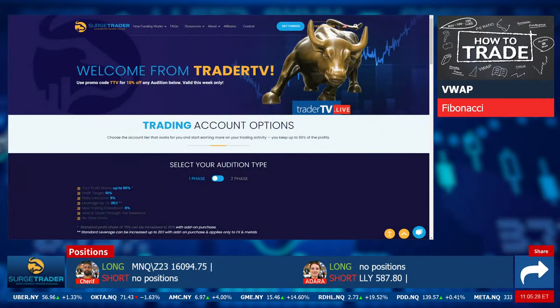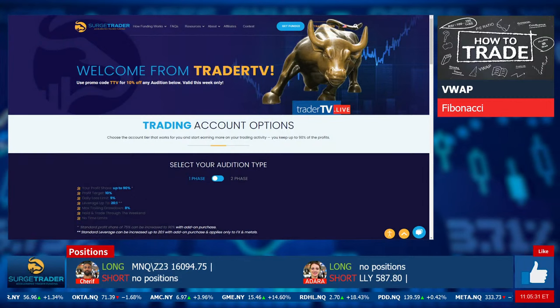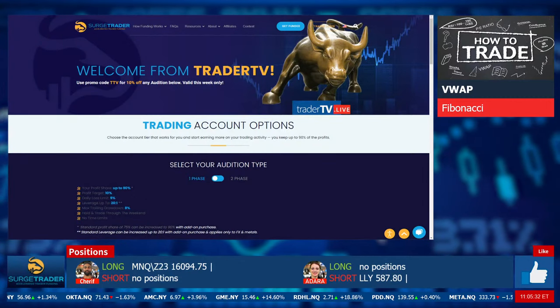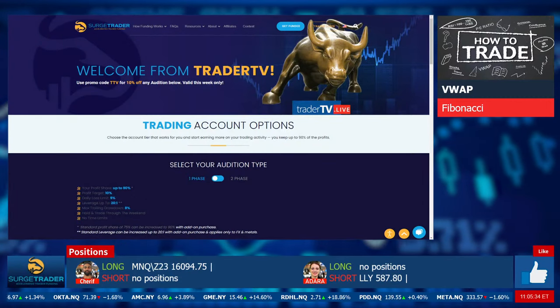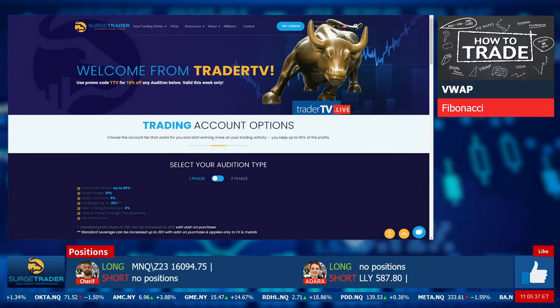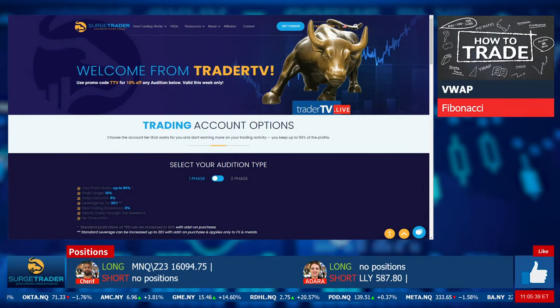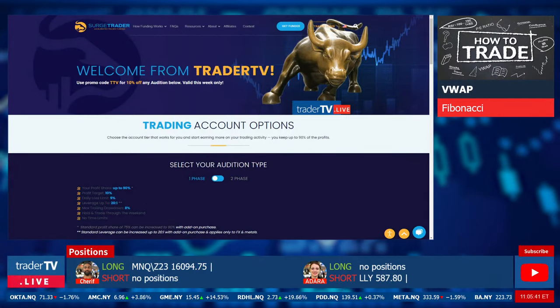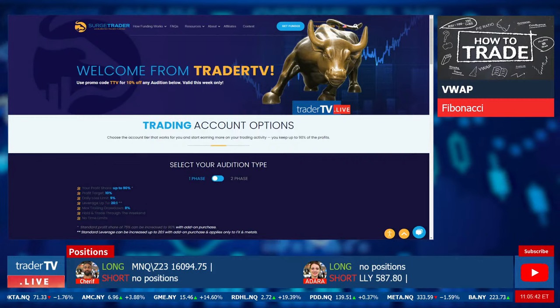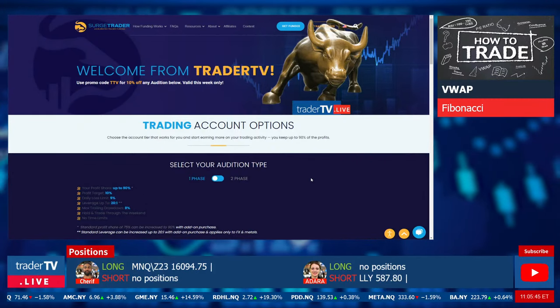We are brought to you by Search Trader — account funding of up to $1 million, keep up to 90% of the profits, relaxed trading rules with an 8% max trailing drawdown on all new accounts. Shout out to the folks at Search Trader, who I think still have that trading competition. Make sure to check those guys out.